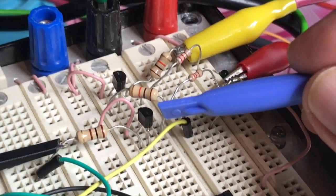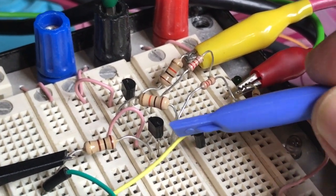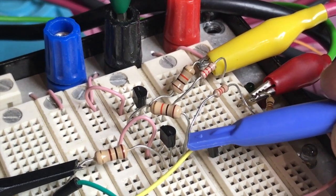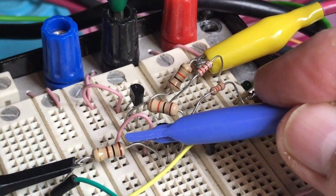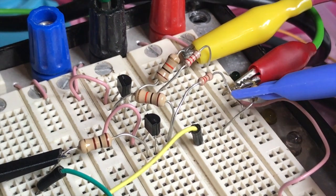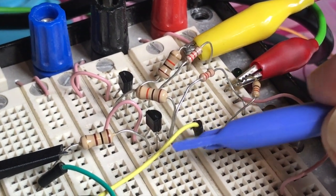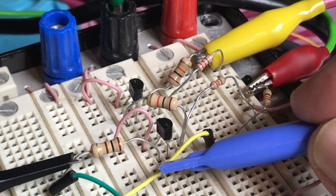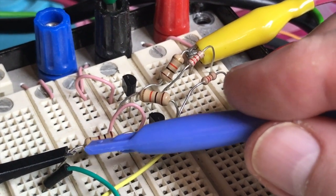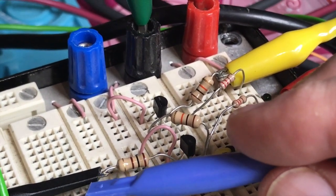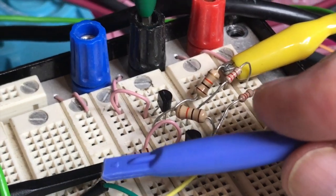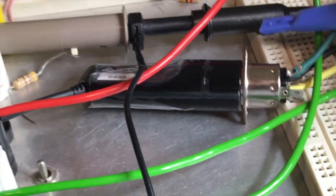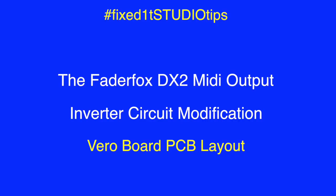Again, the 10k is coming in on the base, the emitter is going to ground, this is 220 ohm resistor coming into the collector, and then there's a 100 ohm resistor that comes out from that, and that's actually going out to the output here, which is to the Yamaha, which is on pin 5.